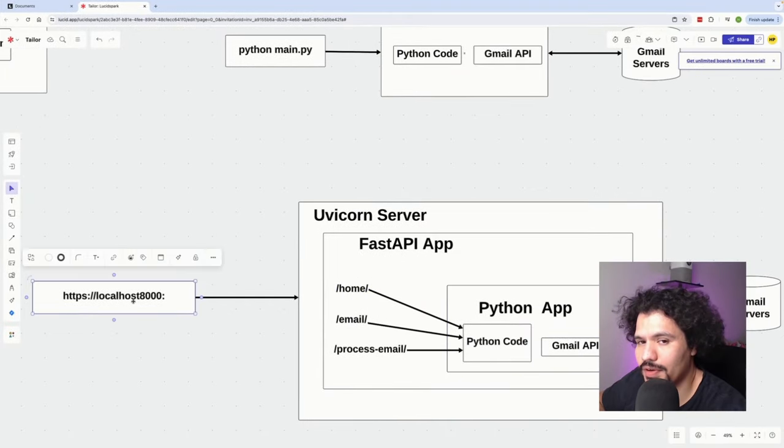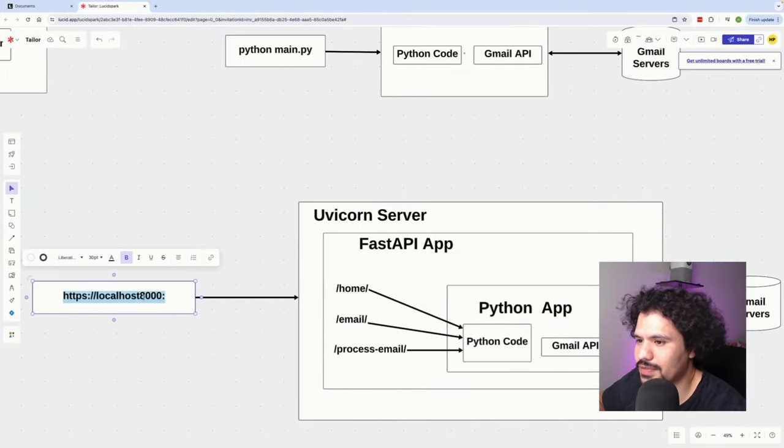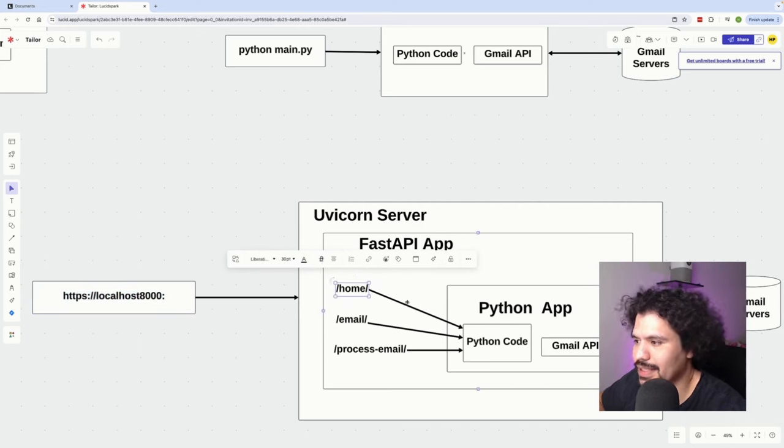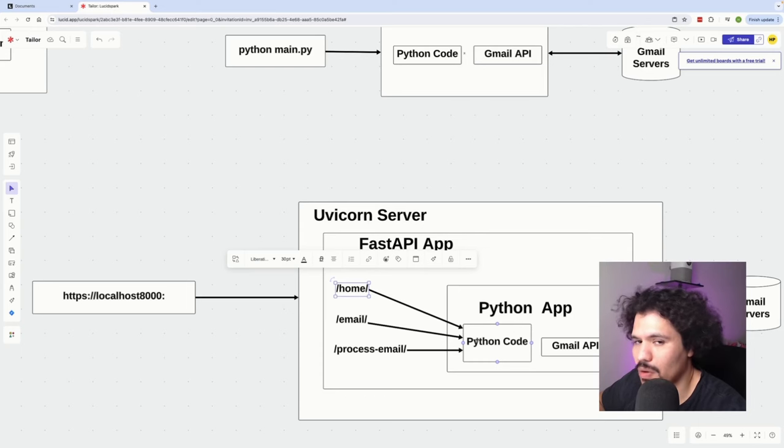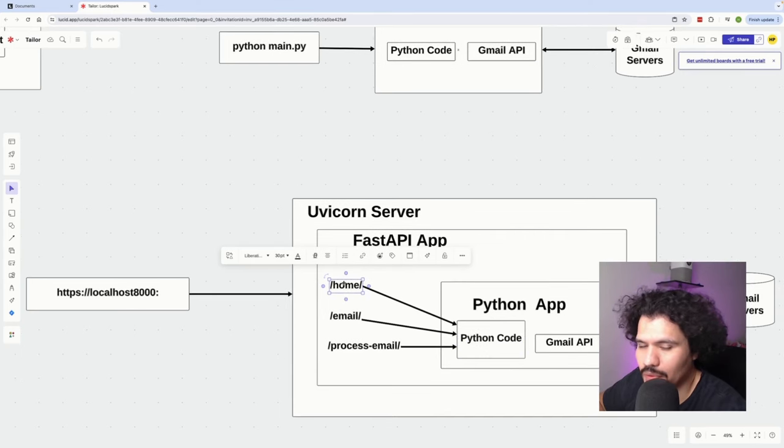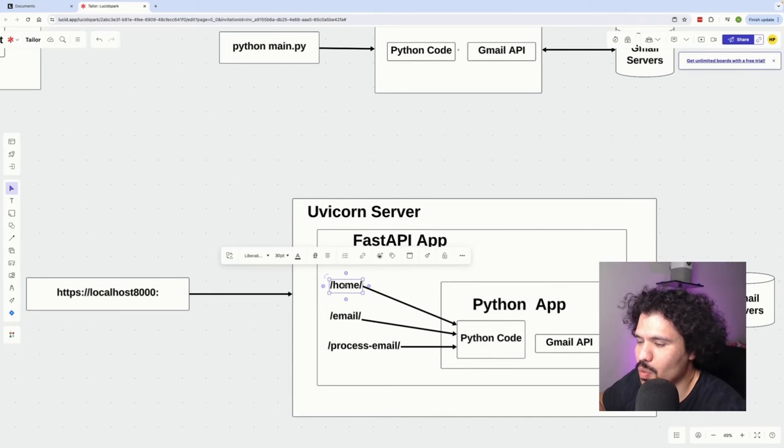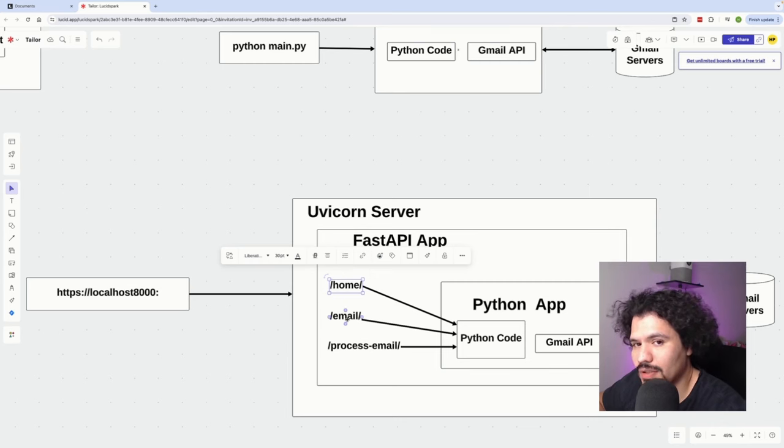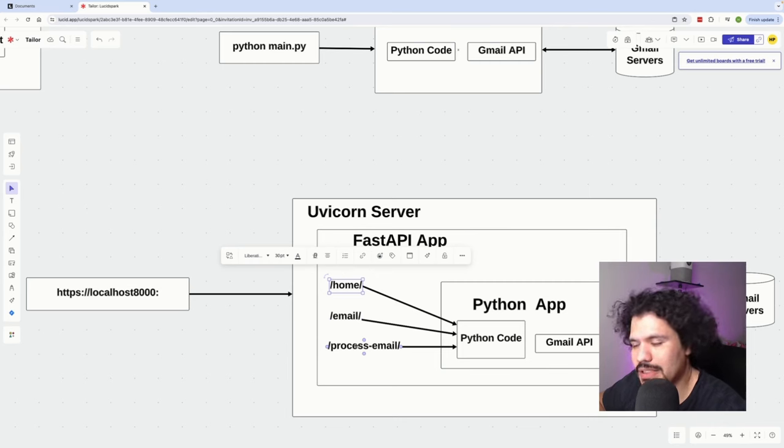Now you begin to see the pattern that we were talking about earlier. Whenever you make a web request for that specific server, you're going to specify the specific endpoint. That's what's going to route the application to perform the code that it's pointing at. For our example we've set up three simple endpoints: one just to check that the server is running which is /home, one to check the unread emails, and another one to process the emails.